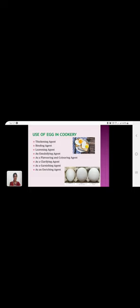Eggs are not only a single food but also an important part of other dishes in diet making for delicious purposes. How is it used? Thickening agent, binding agent, leavening agent and emulsifying agent, as a flavoring and coloring agent, as a clarifying agent, as a garnishing agent, as an enriching agent.